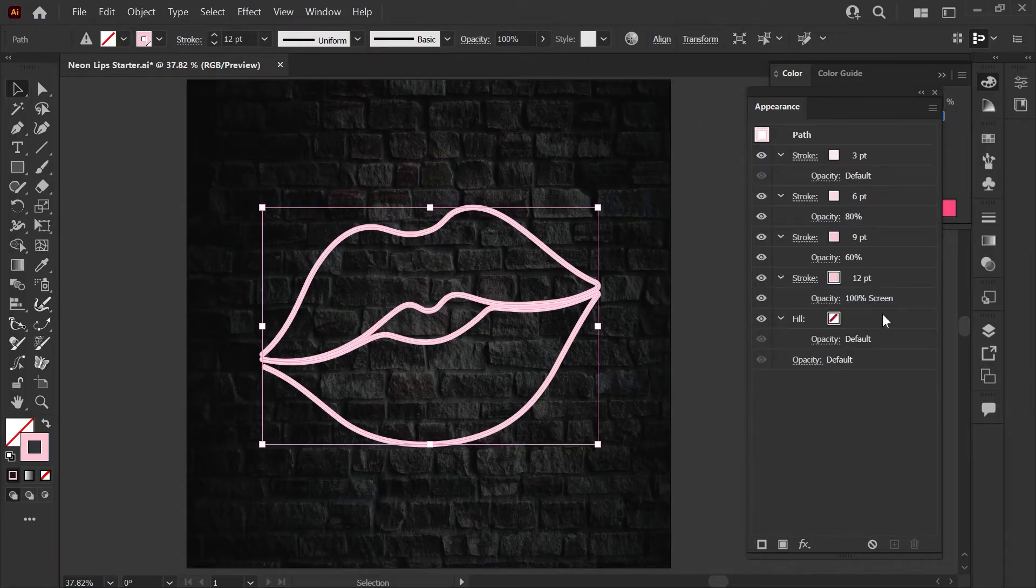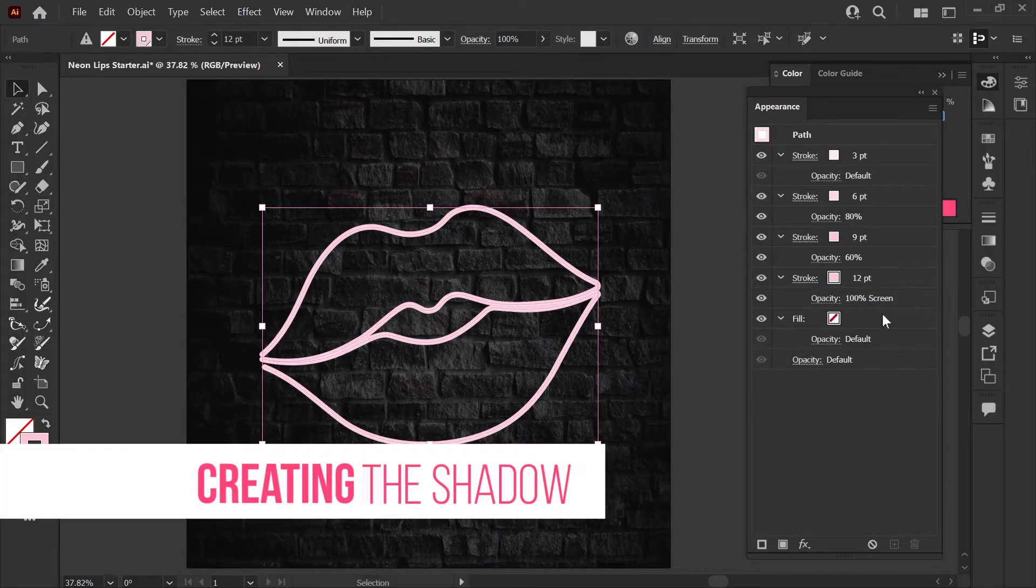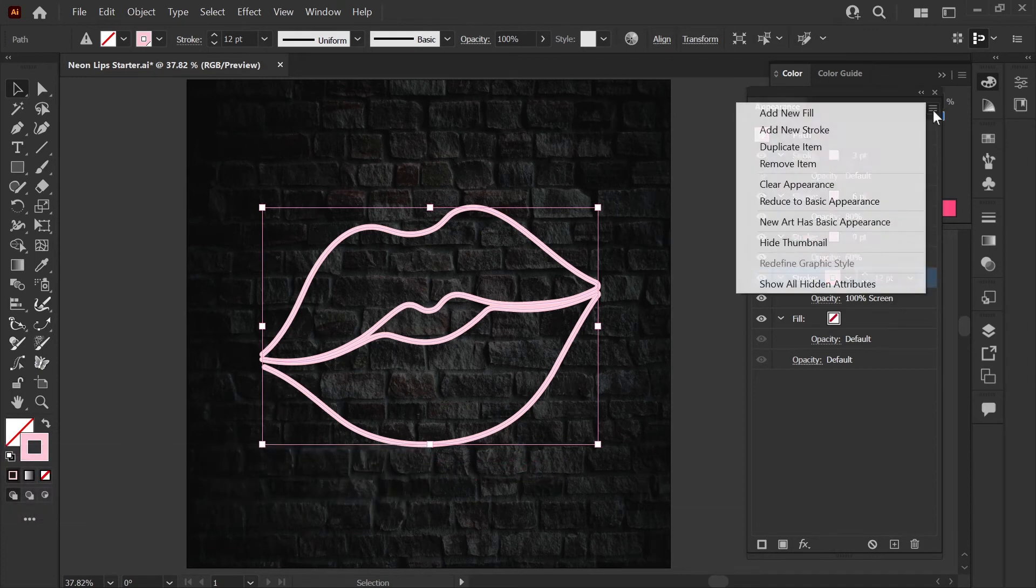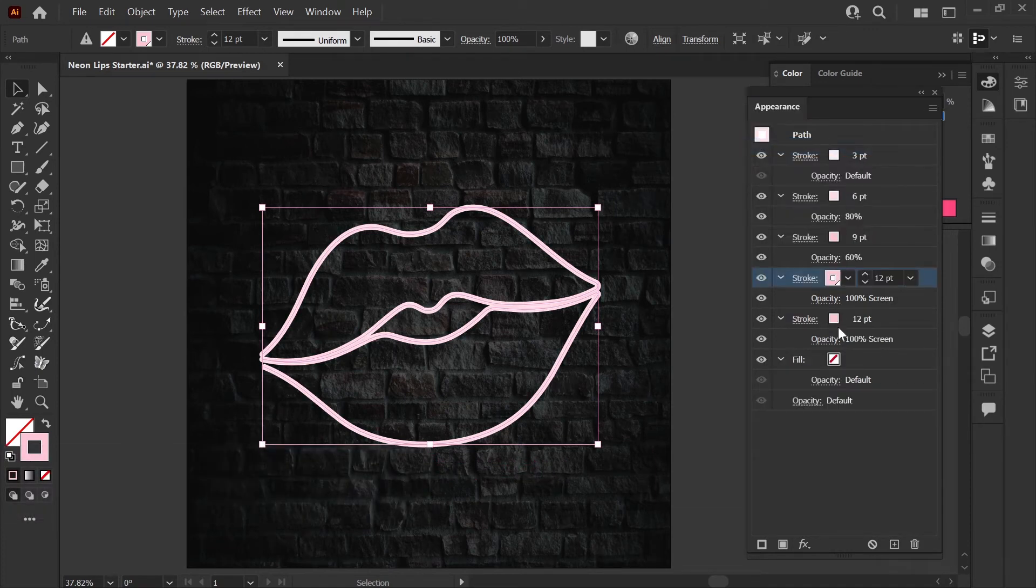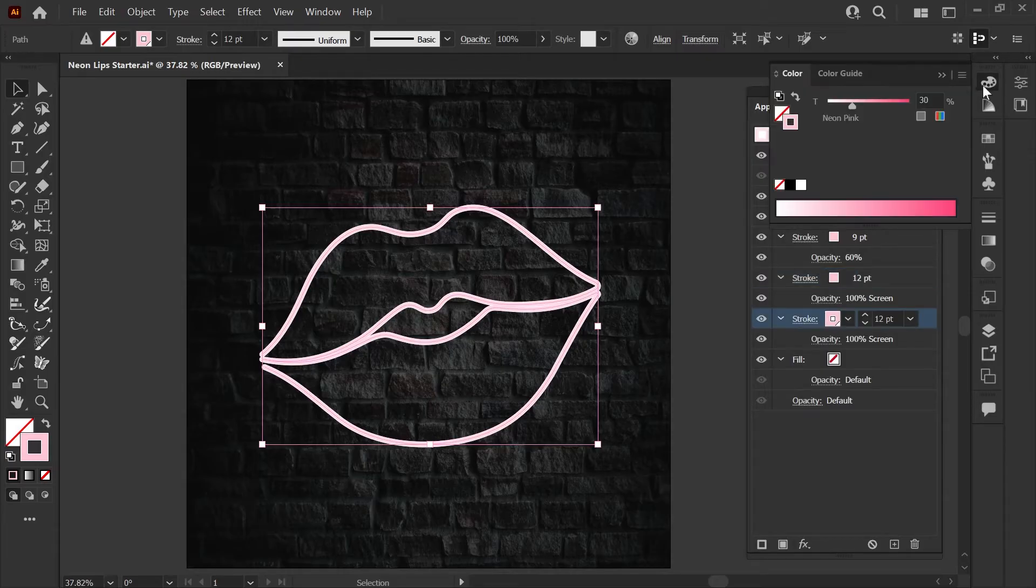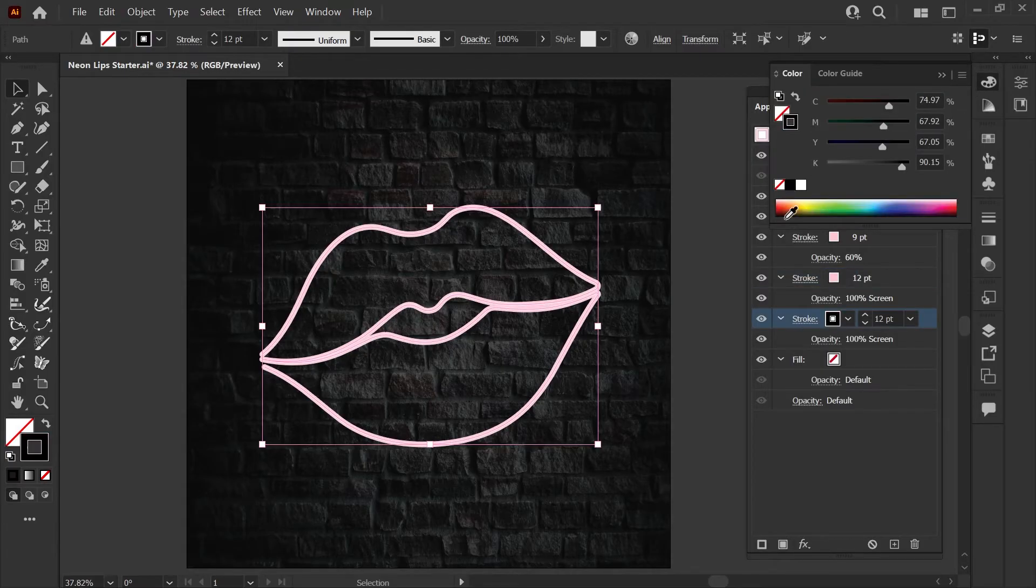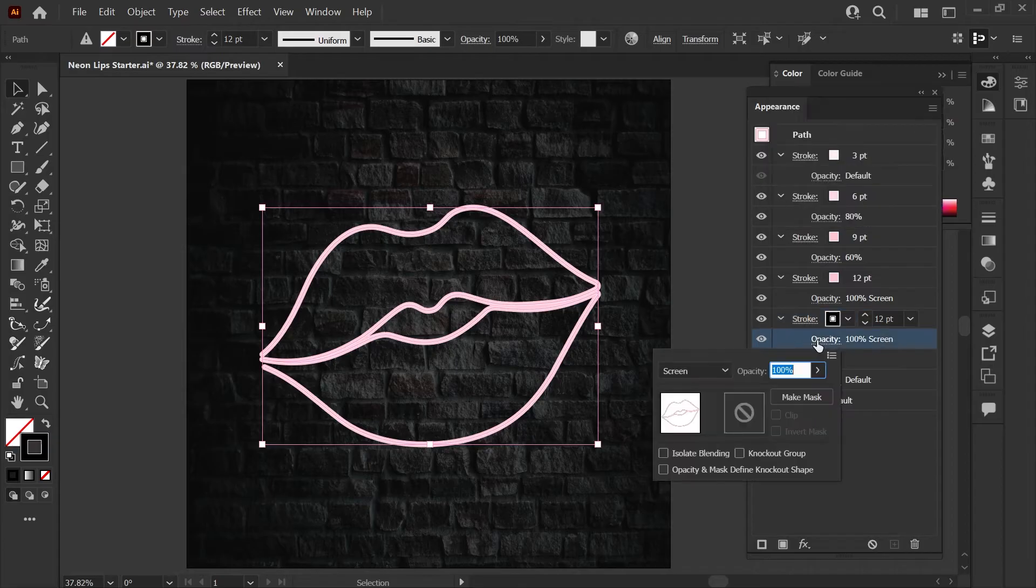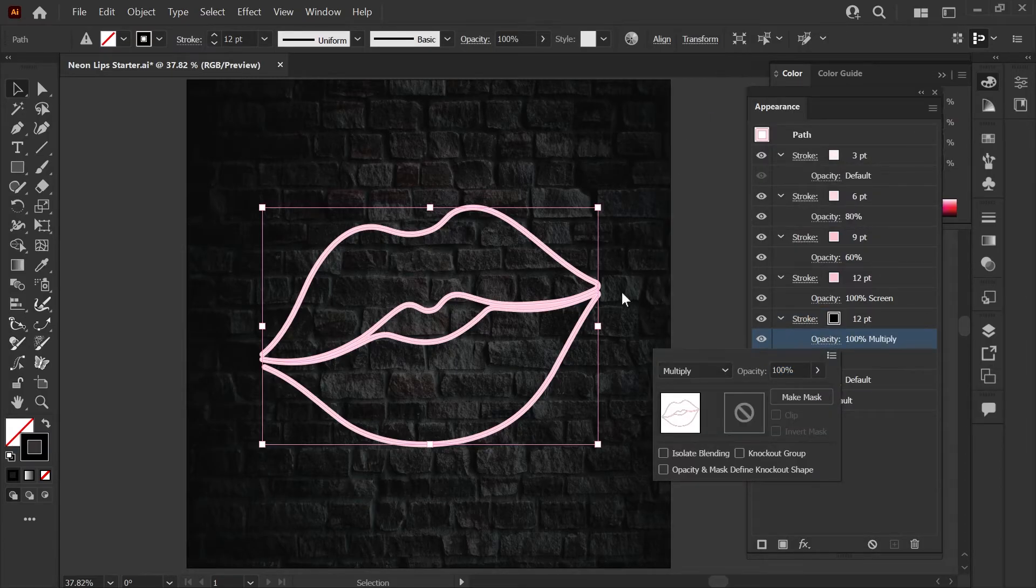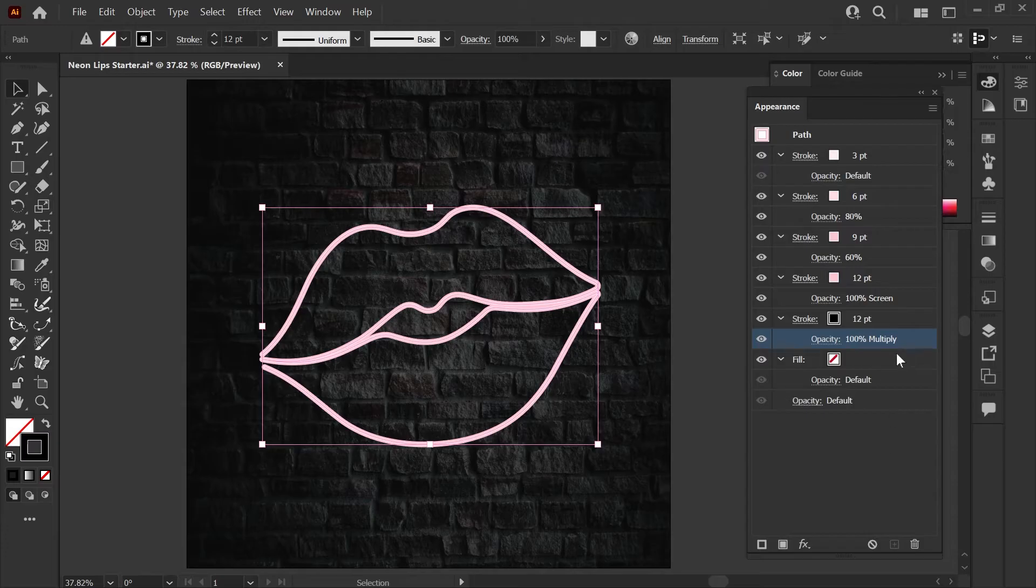The next layer will be the shadow that gives the effect a bit of a 3D look. Again we'll start by clicking the last stroke that you made, going to the menu and hitting duplicate item. For the shadow we'll change the stroke color by clicking here and opening our color palette and clicking the black swatch, and also we'll change the opacity to multiply which darkens everything behind it, which is a much better effect for a shadow where screen lightens.